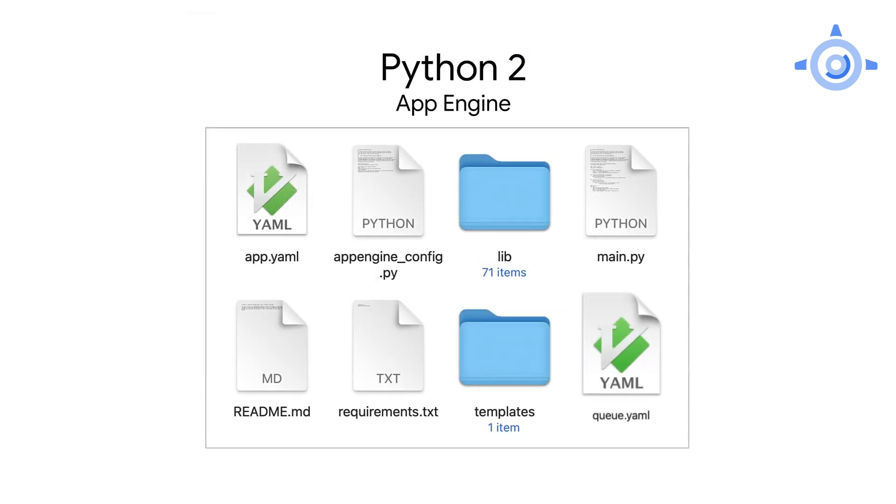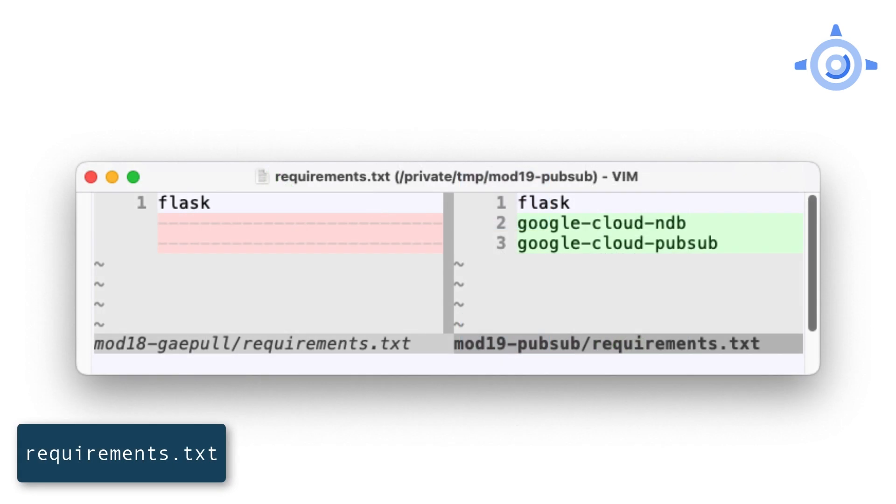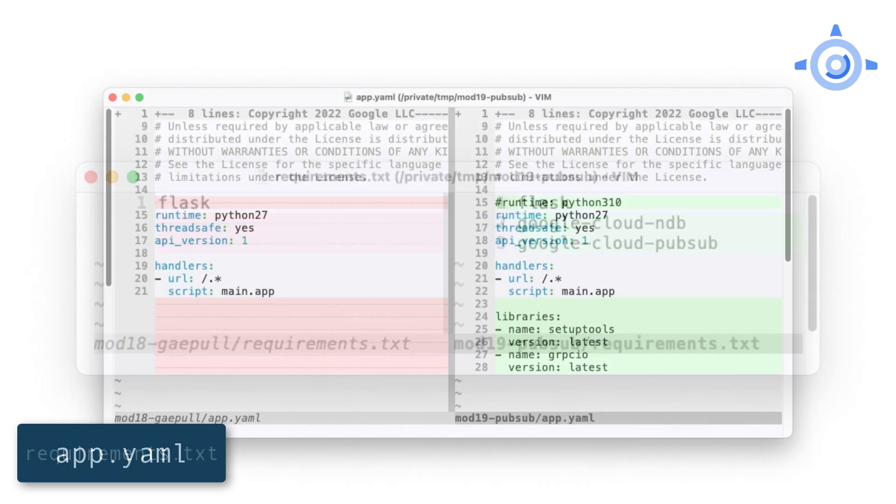Next is configuration. The first step is straightforward. The queue.yaml file is to create our pull queue. Since we're moving from task queue to PubSub, there's no need for it. So delete it. The module 18 requirements.txt file is listed only with Flask. We're migrating to Cloud NDB and PubSub, so add those client libraries here, too.